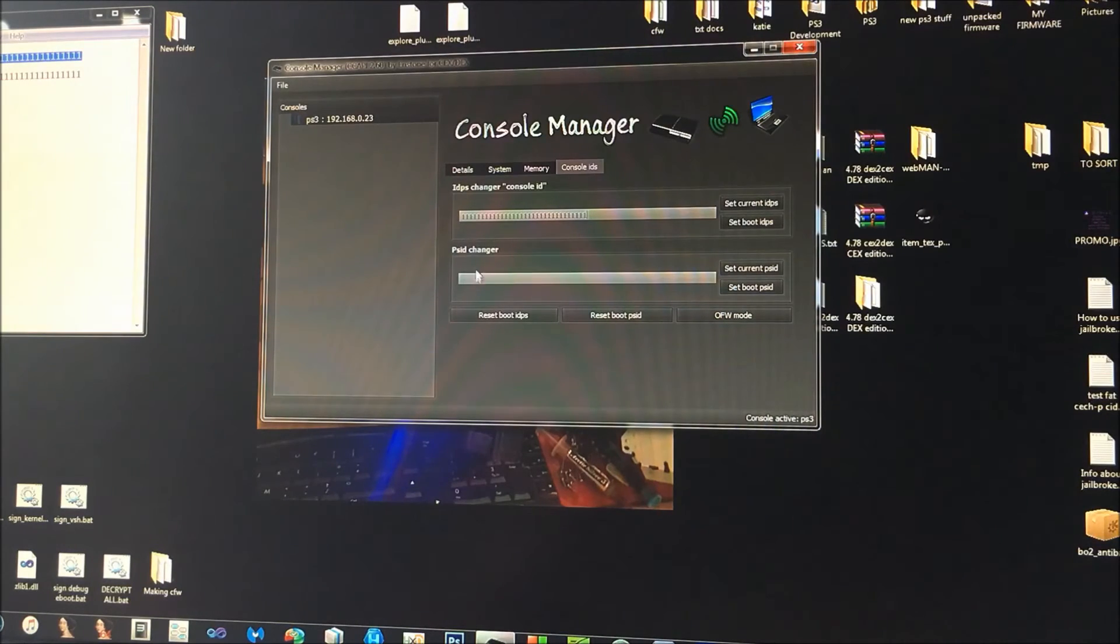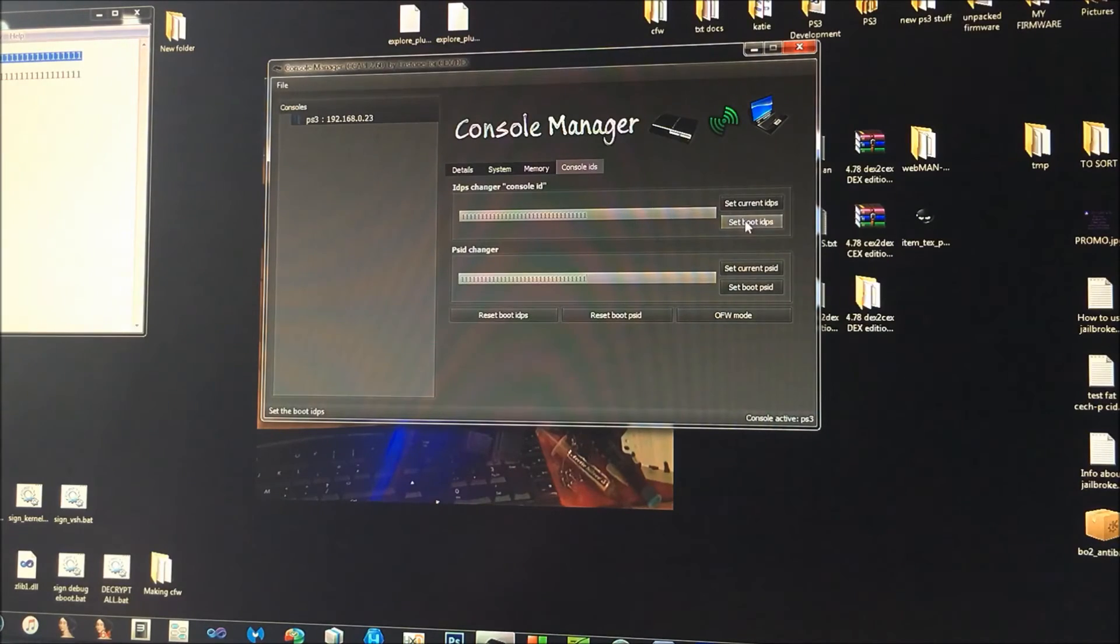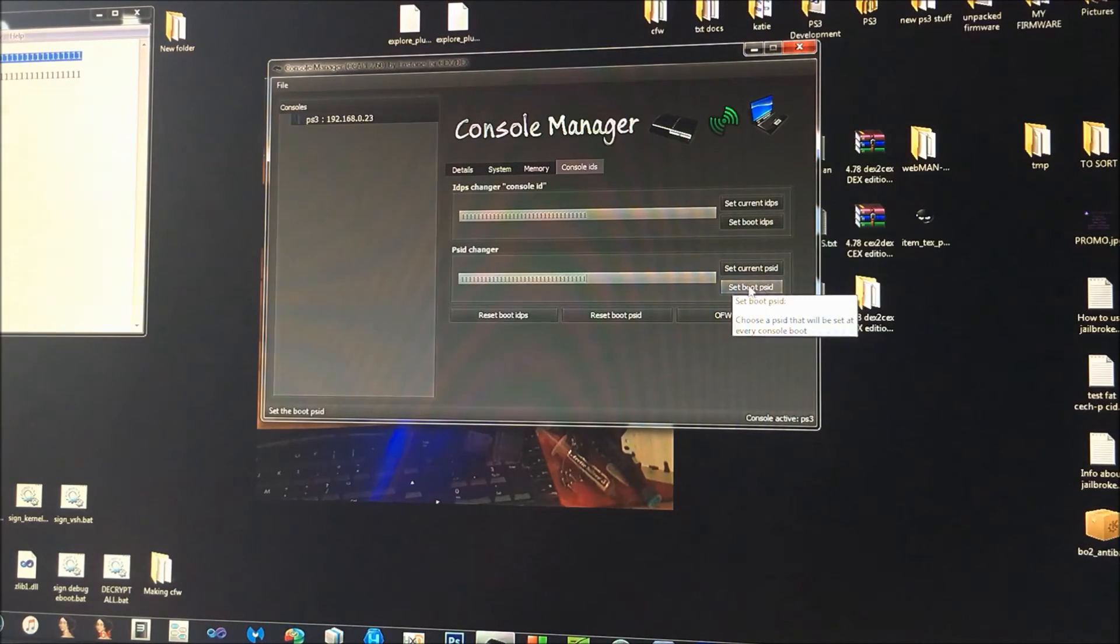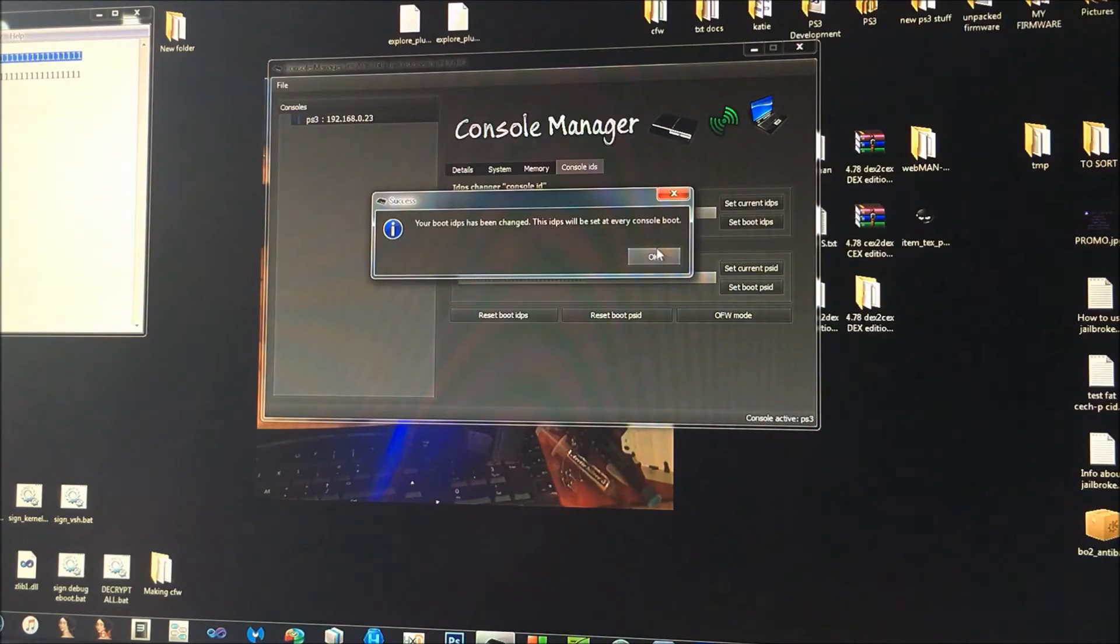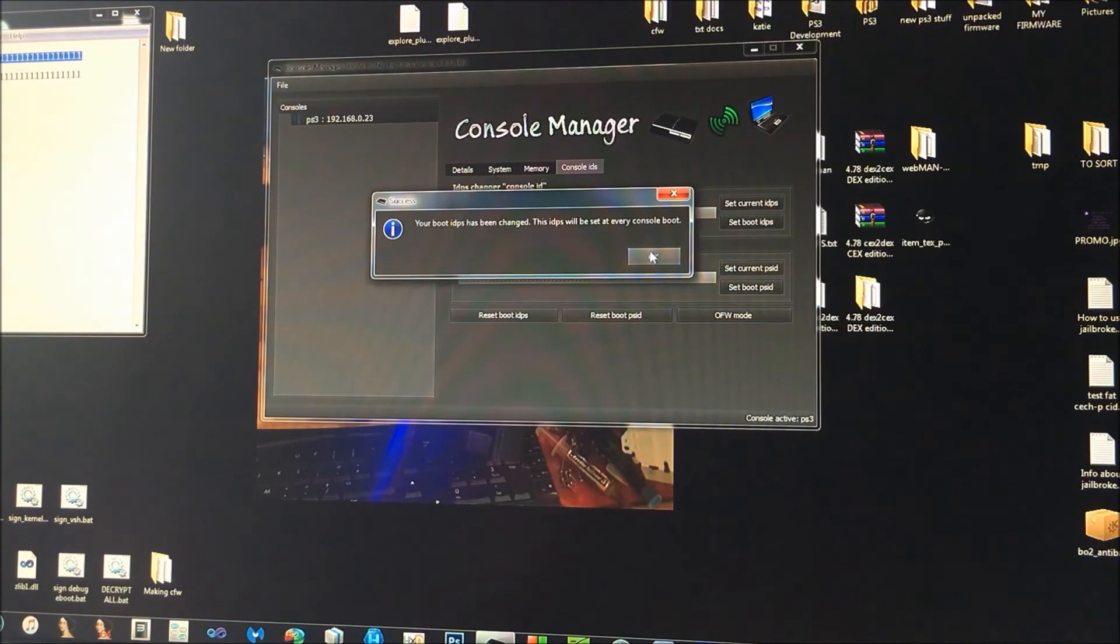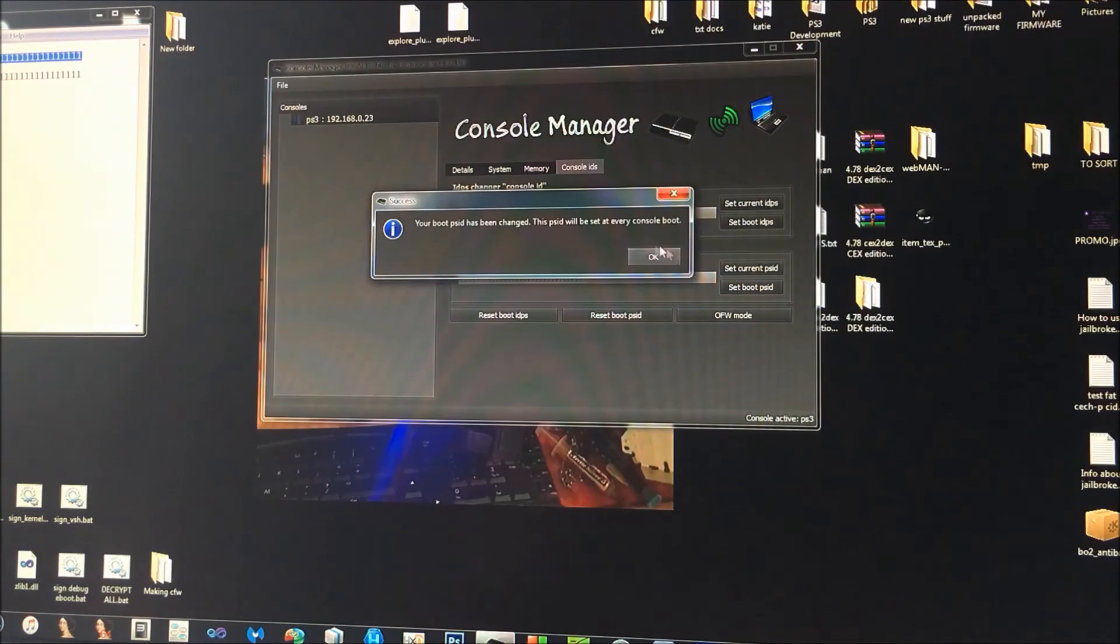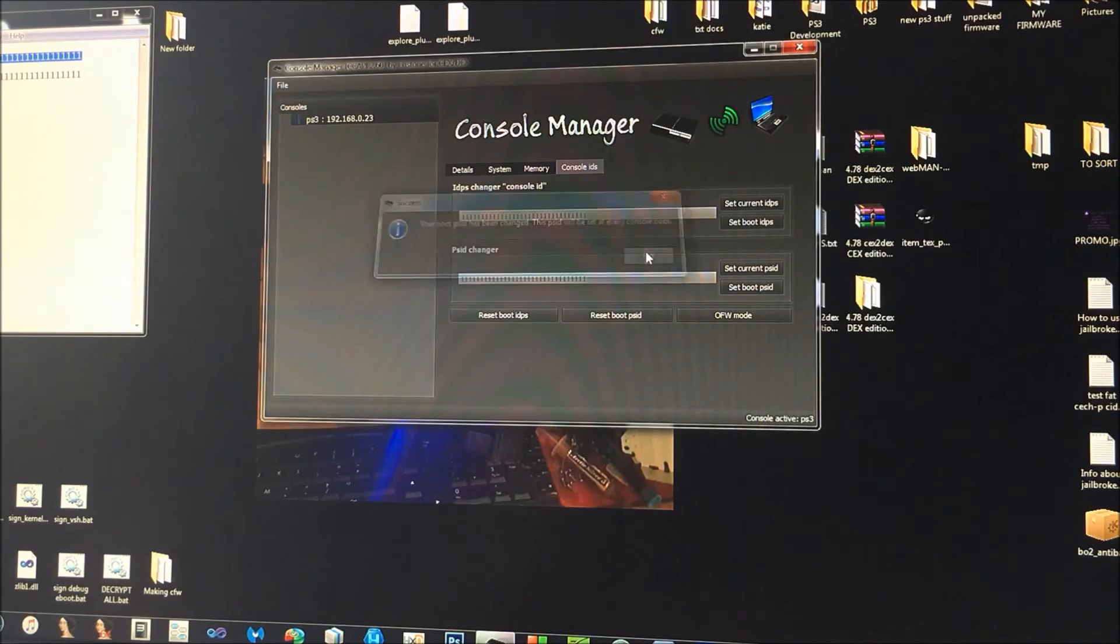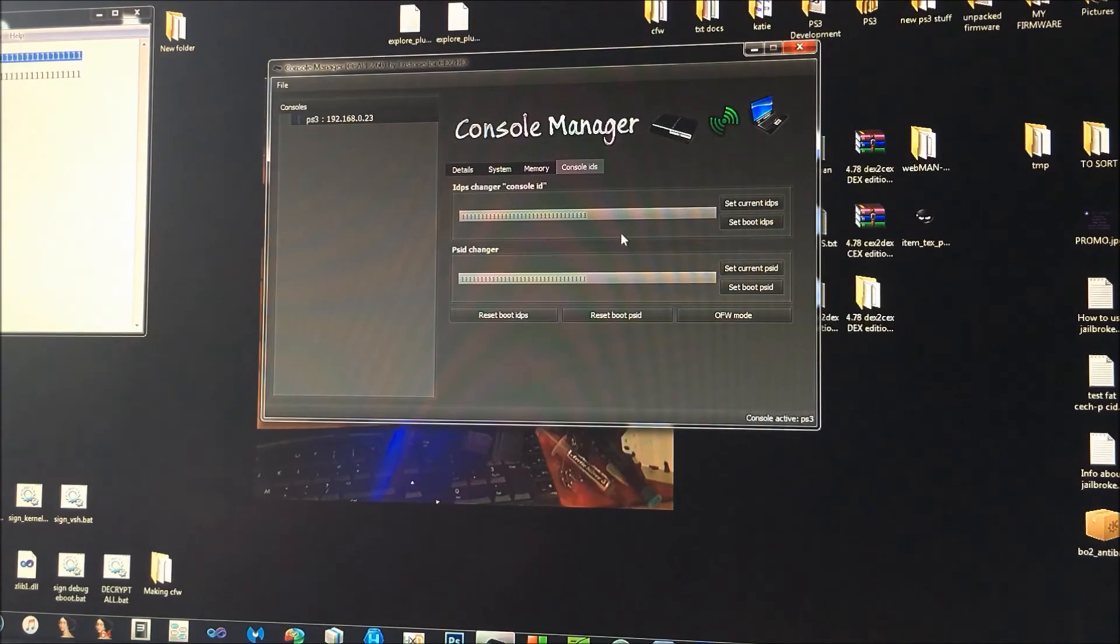Paste your new console ID in, paste your new PS ID in. And then you want to click set boot ID PS and set boot PS ID. Now when you click it, it will say your boot ID PS has been changed, boot PS ID has been changed. So then every time you reboot your PS3 or start it up, CC API will set your new console ID for you.